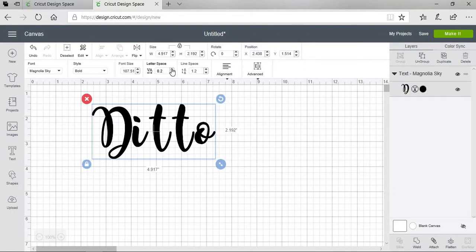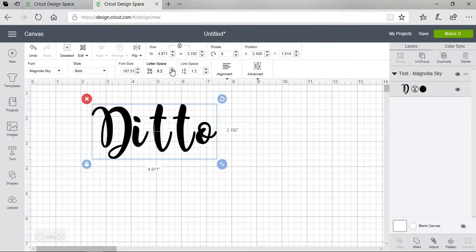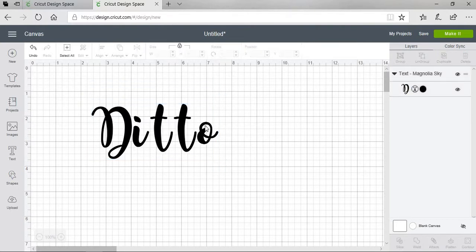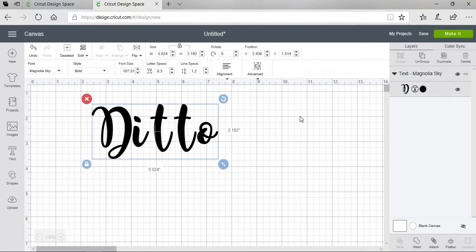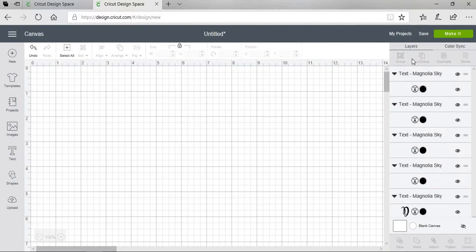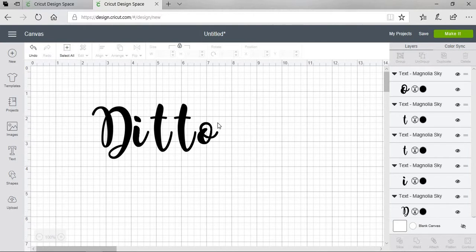Actually, I'm going to go up one more. At this point, I'm going to ungroup. Now they're all separate letters.